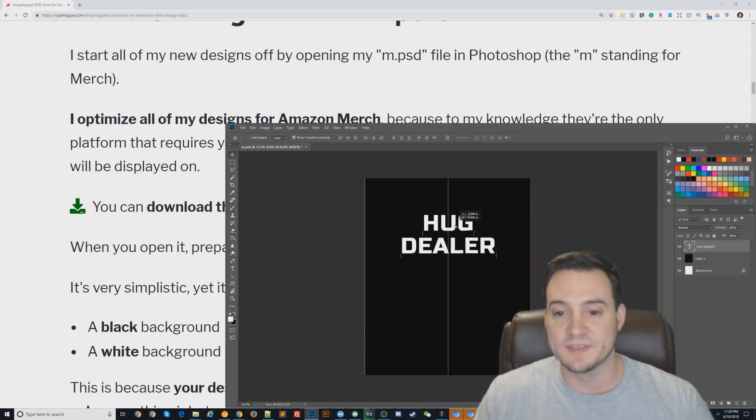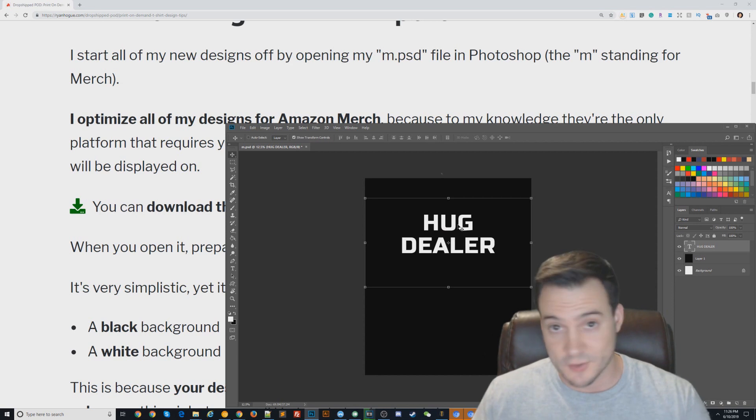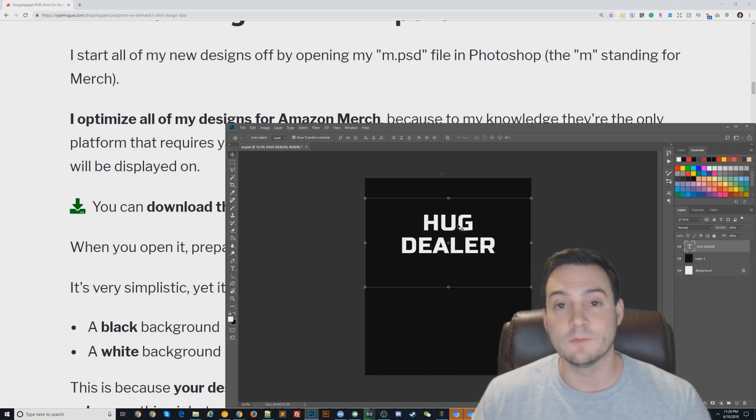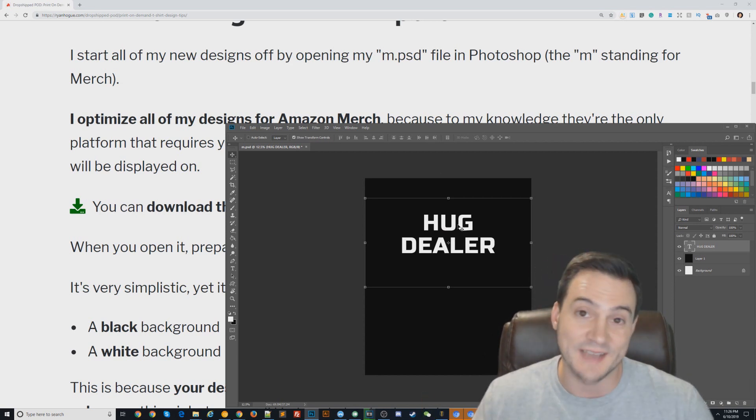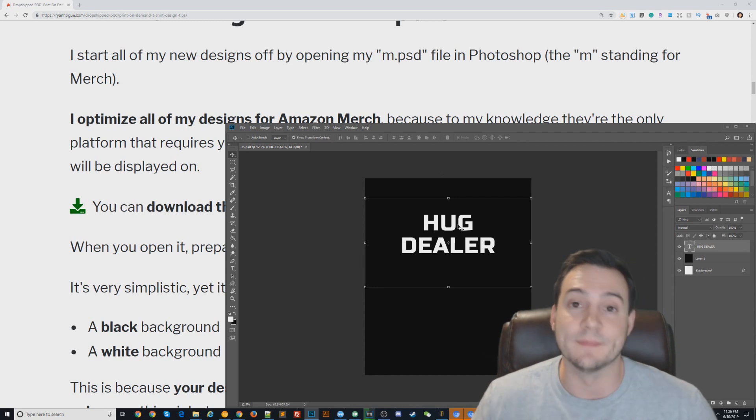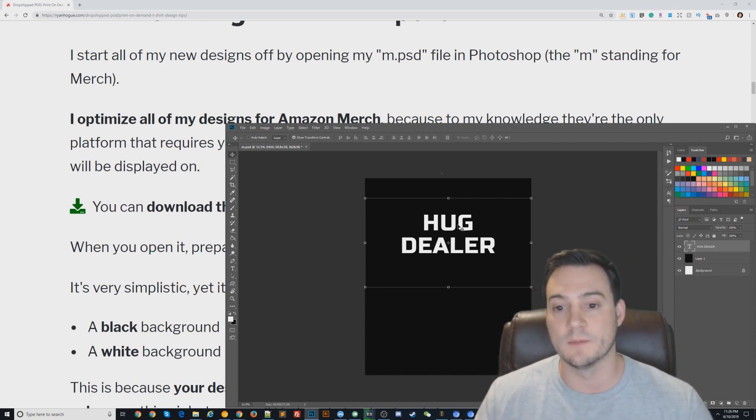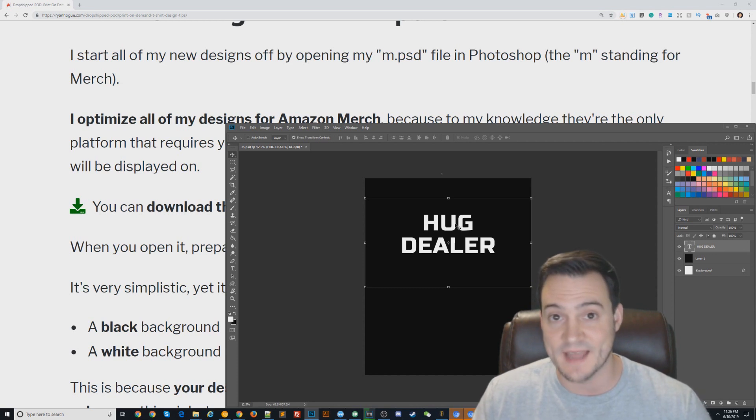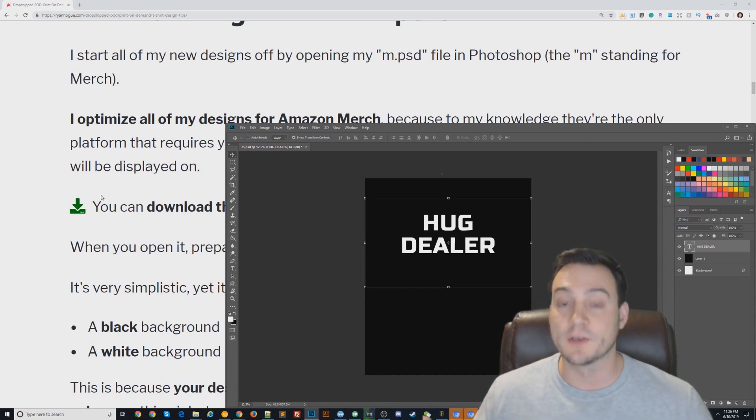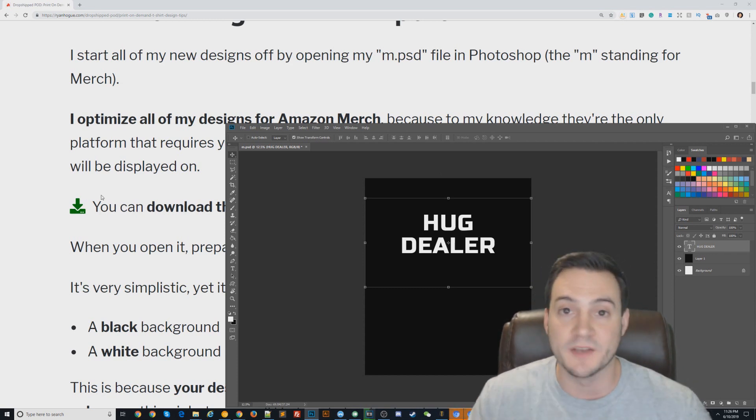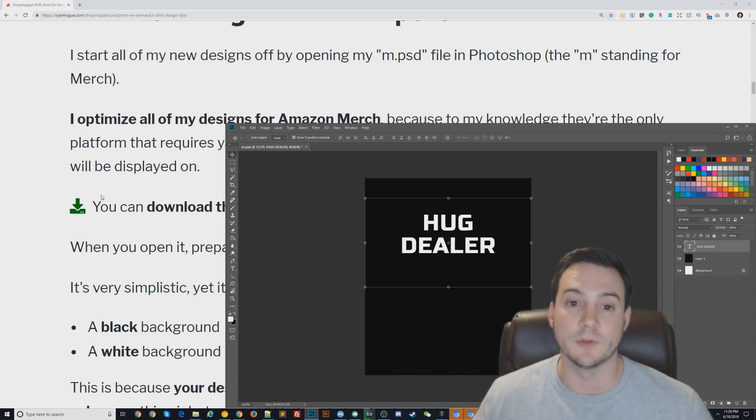The way I approach design is I always start with my m.psd file, which is again optimized at the dimensions I need for Amazon Merch.